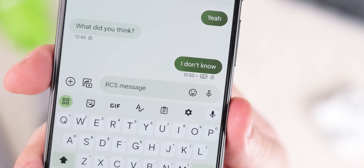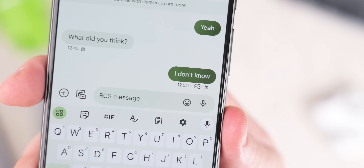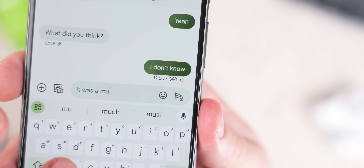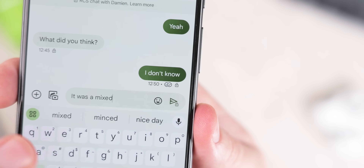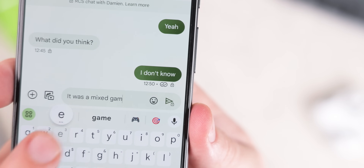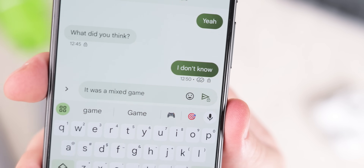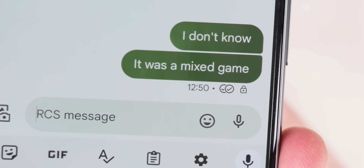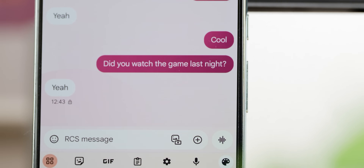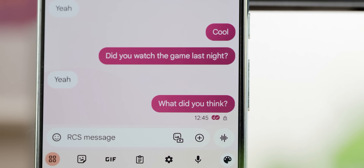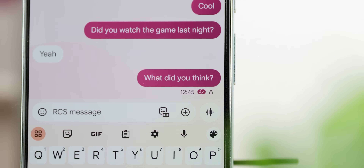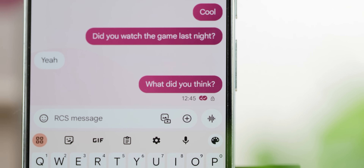Like typing indicators, when you send an RCS message you can also see if that person has received it and if they've read it. A timer icon shows initially, a single check when the message has been sent, a double check indicates the message has been delivered successfully, and a color-filled double check when the recipient has seen or read your message. This can be disabled for privacy-conscious users by heading to Settings, RCS Chats, and toggling off 'Send read receipts.'